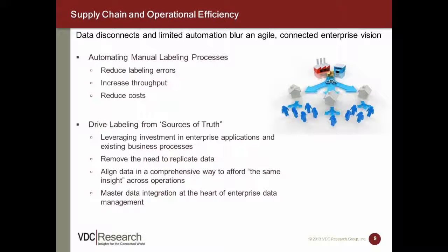While you've invested heavily in enterprise applications from vendors like SAP, Oracle, JD Edwards, and others, it just makes sense to drive labeling data directly from the transactions that are already being driven out of those applications today. Allowing existing business processes to drive transactional labeling can improve both speed and accuracy of labeling, and that's going to result in greater overall efficiency.